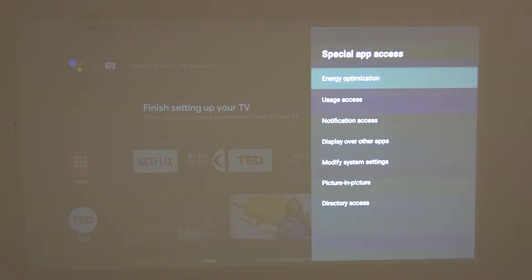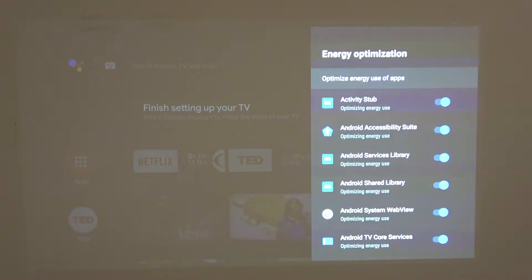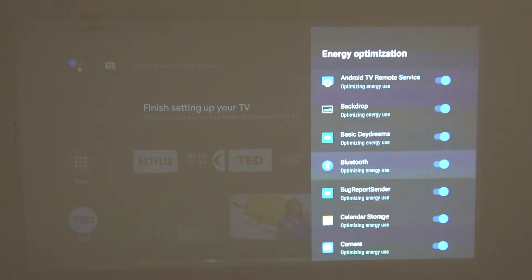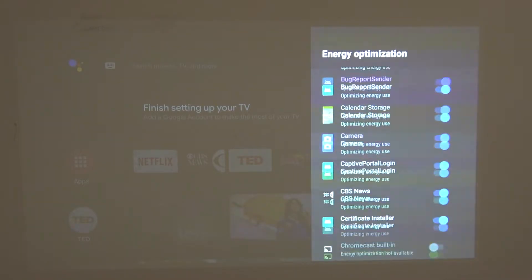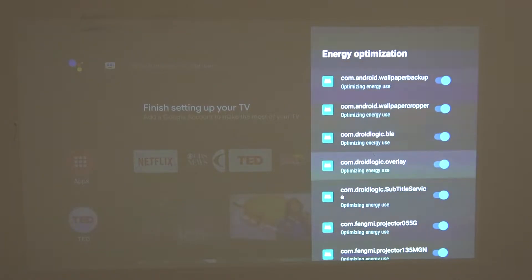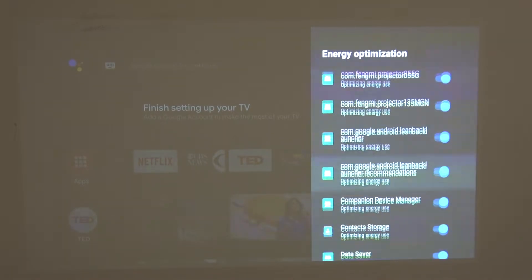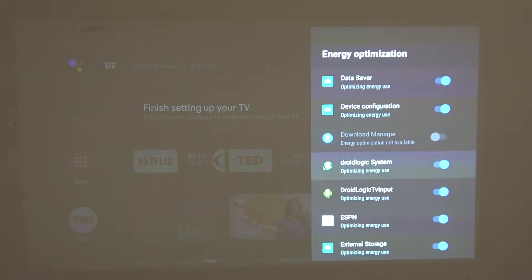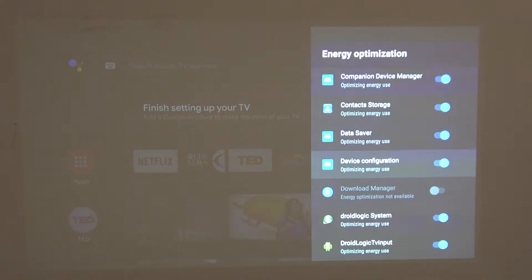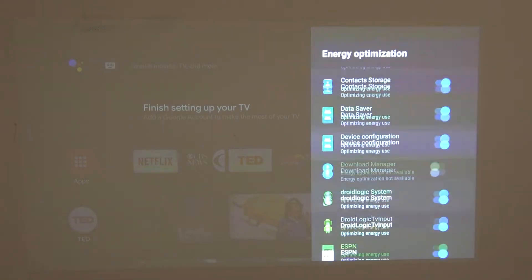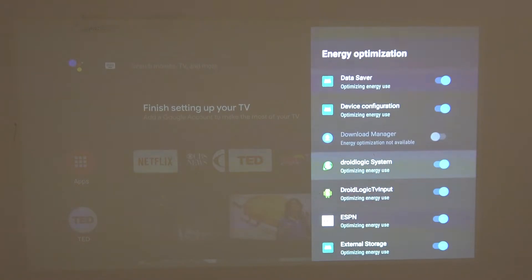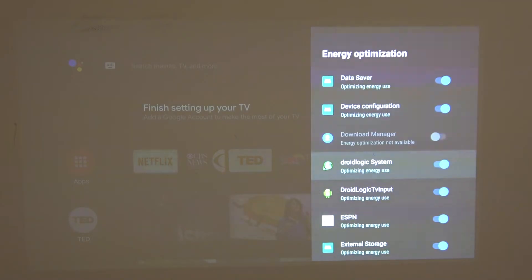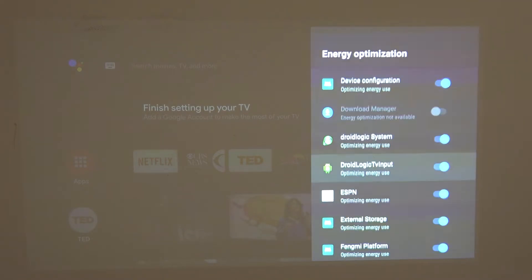The first one is energy optimization and you can enable this for any system or downloaded app. Just find it and click on it like this. But if they're grayed out like download manager, they are not possible to turn on.